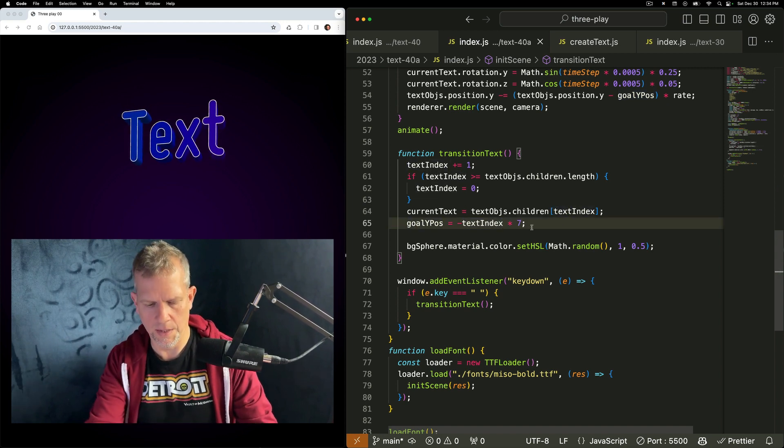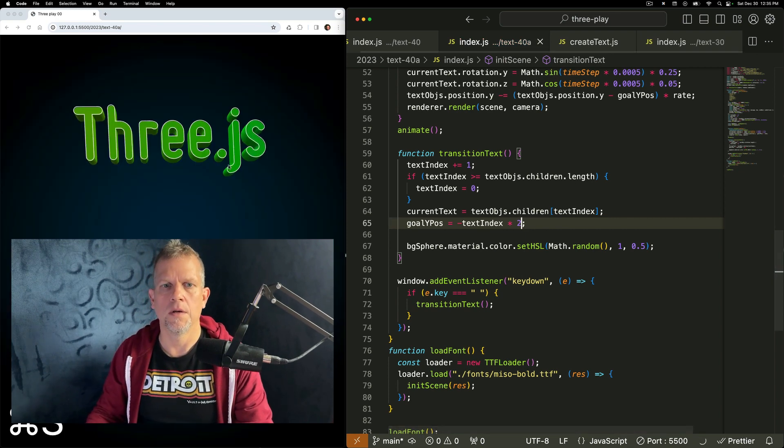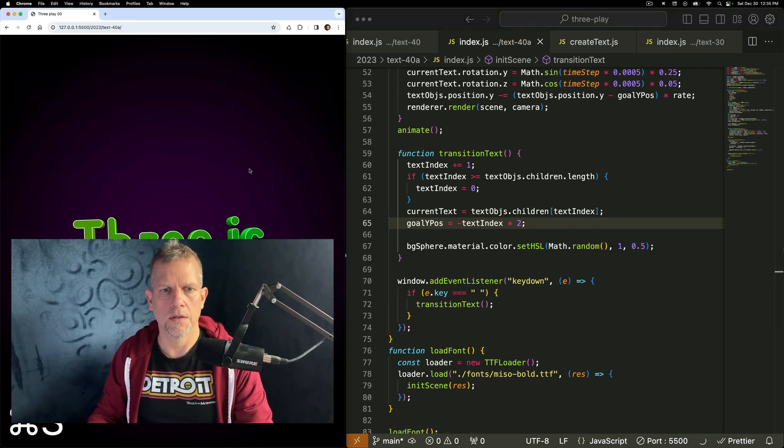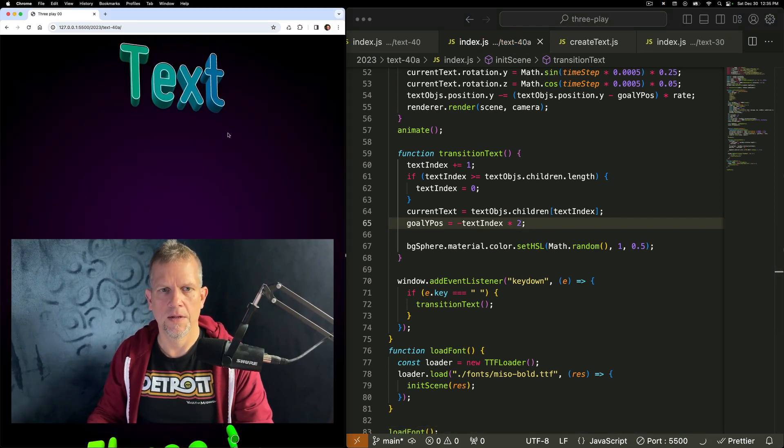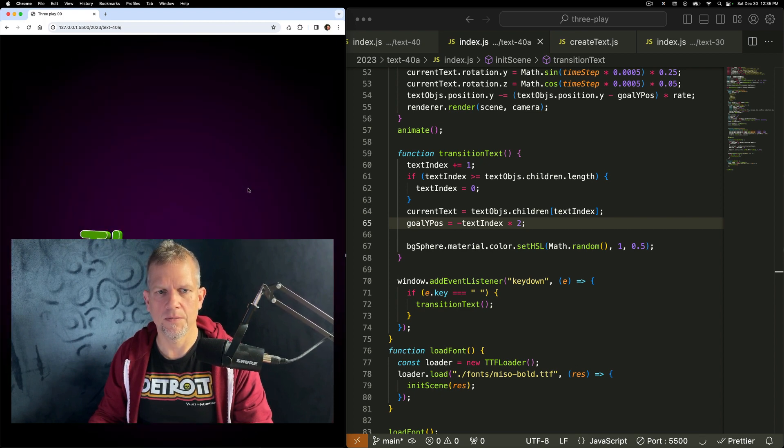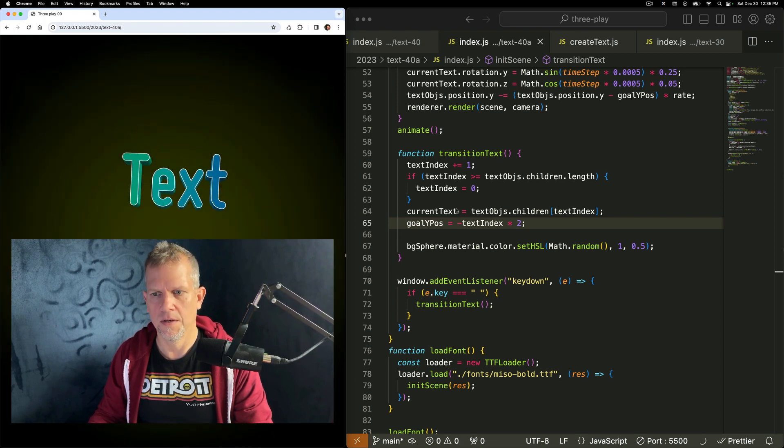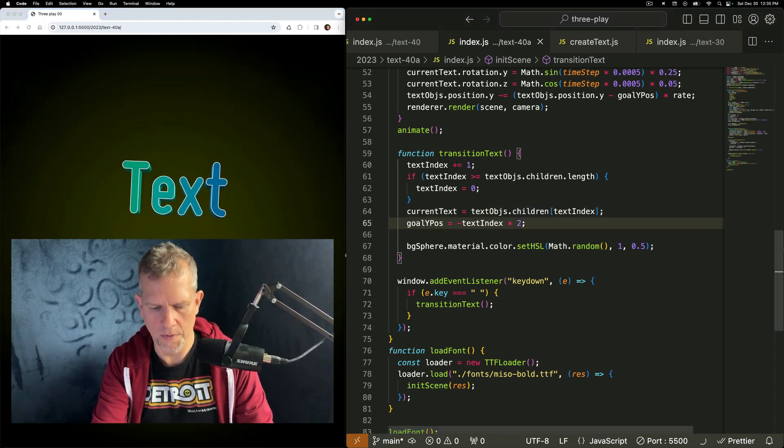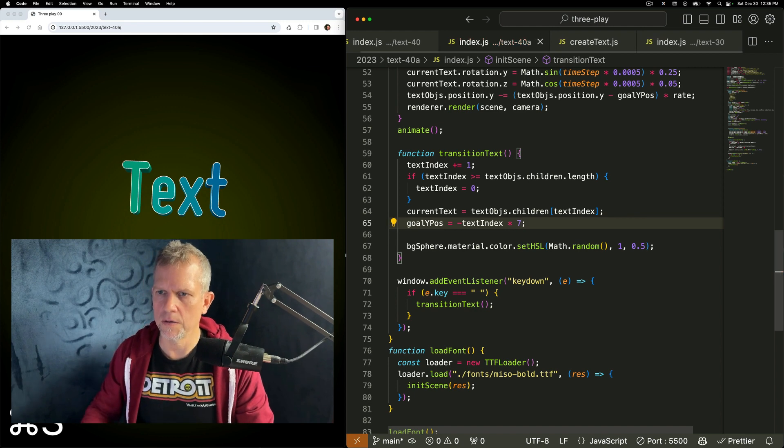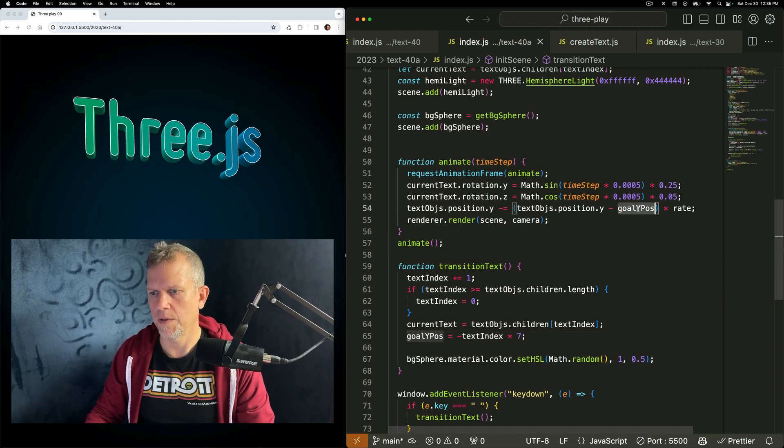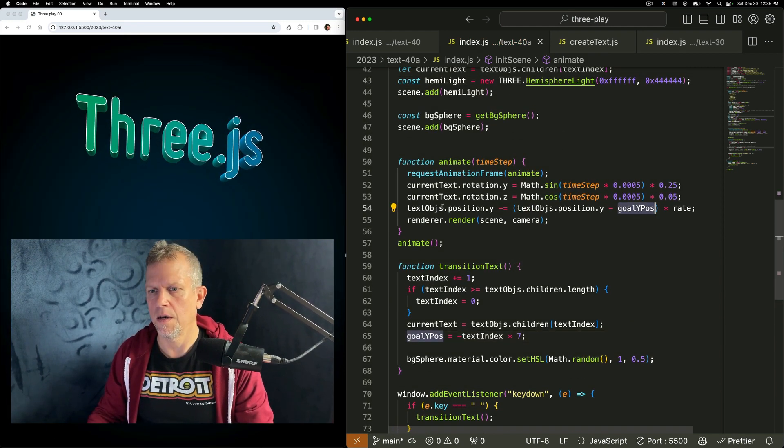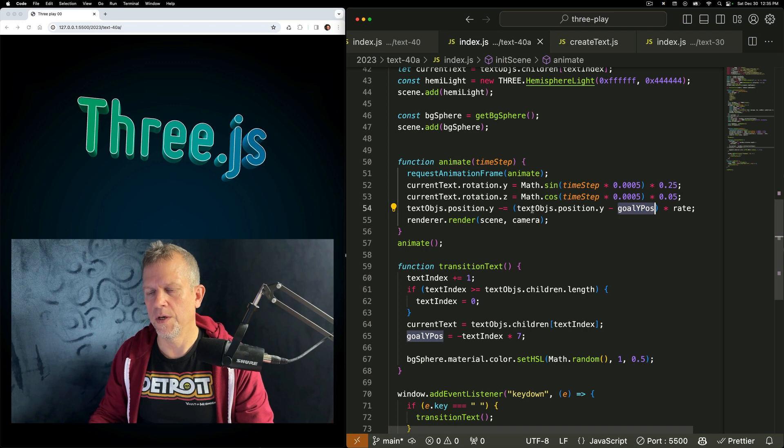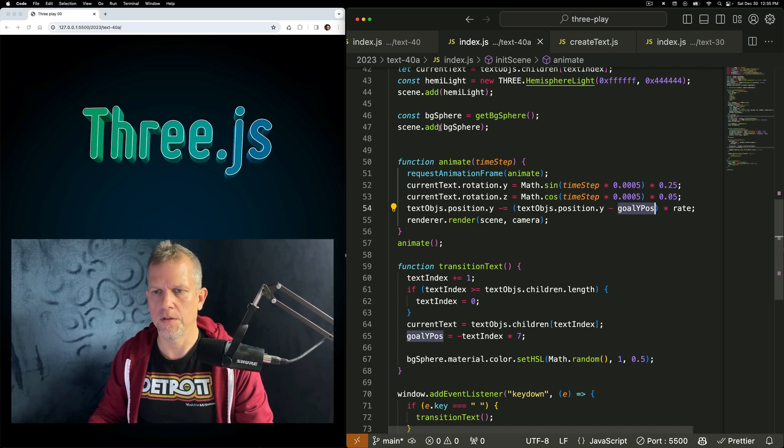And then it all kind of, well, since they're 7 units apart, you can't really see them. But and then with that goal text, sorry, with that goal position defined, this equation is constantly updating the position.